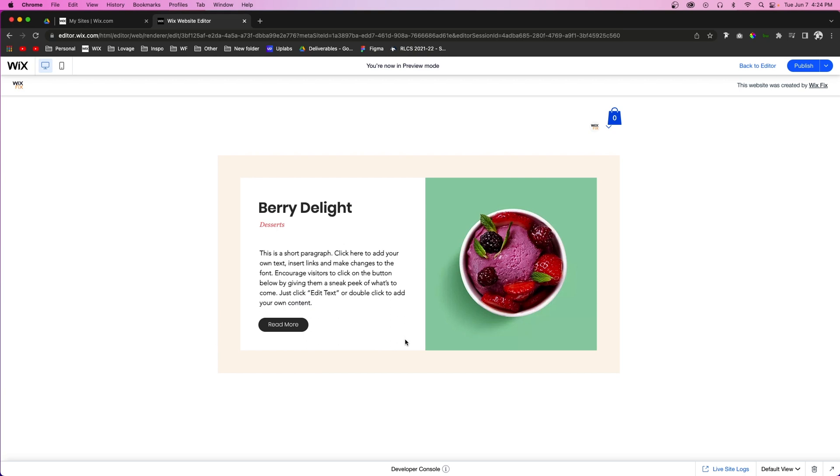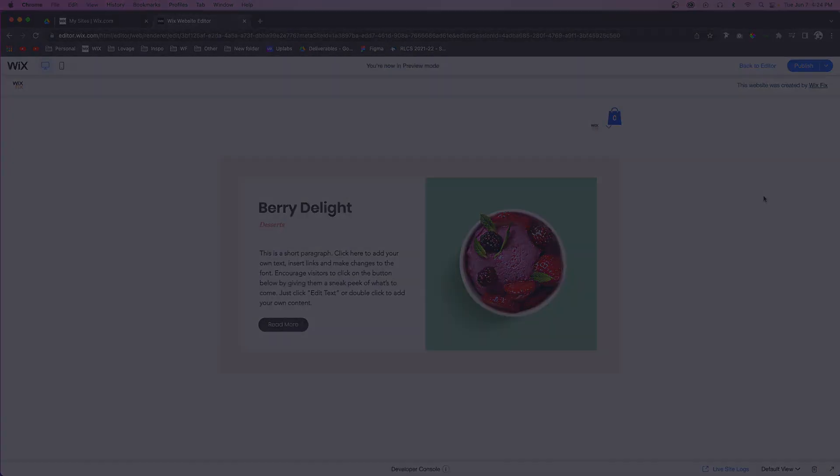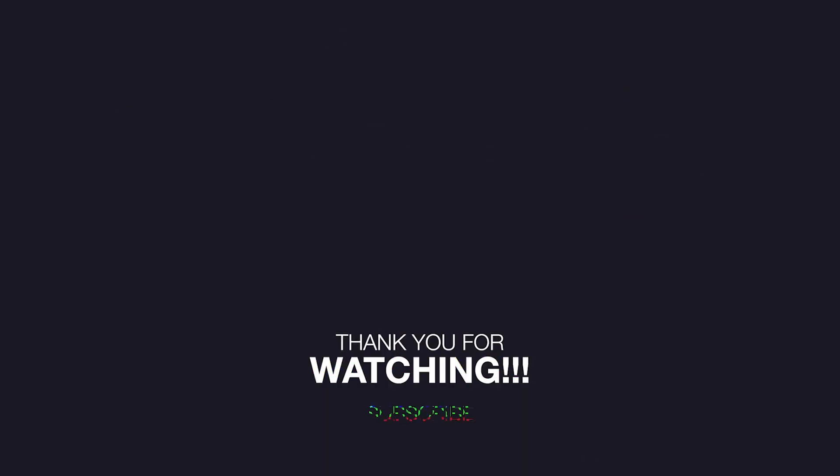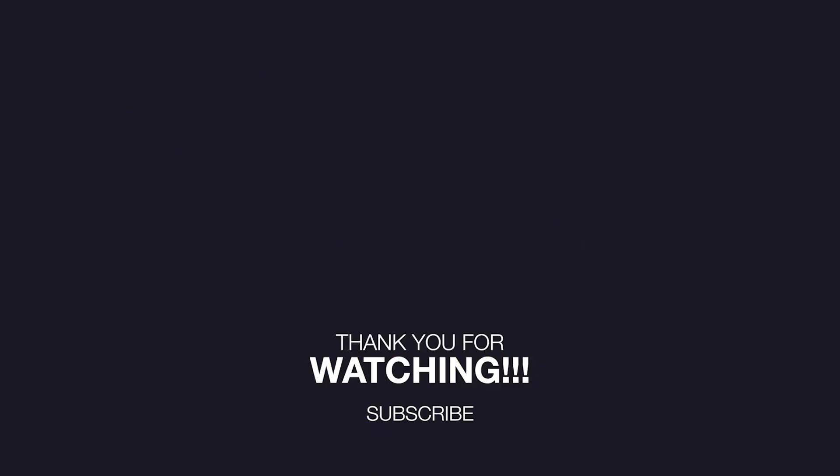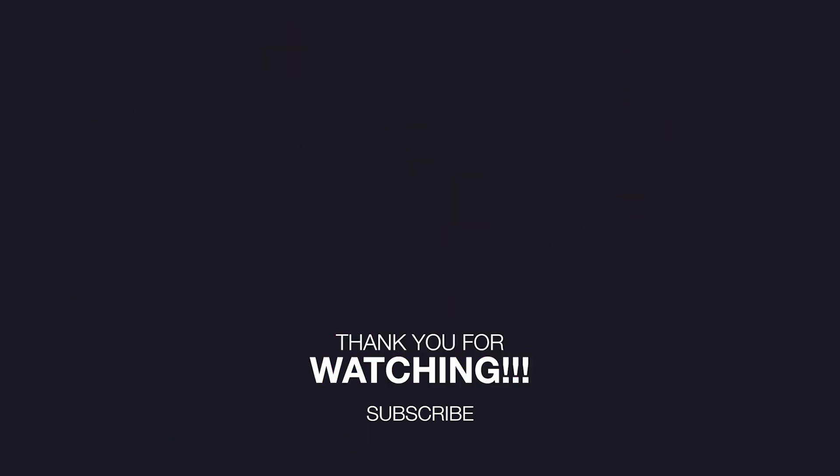But that basically wraps it up for today's video. If you enjoyed, please consider giving this video a like and consider subscribing for more Wix content coming up really soon. Thank you all again, and I'll see you on the next one. Bye-bye.